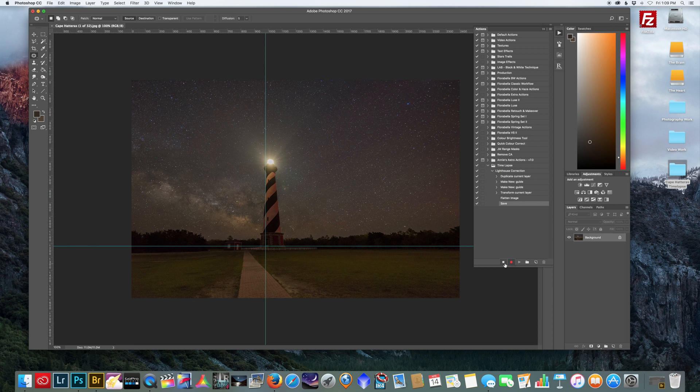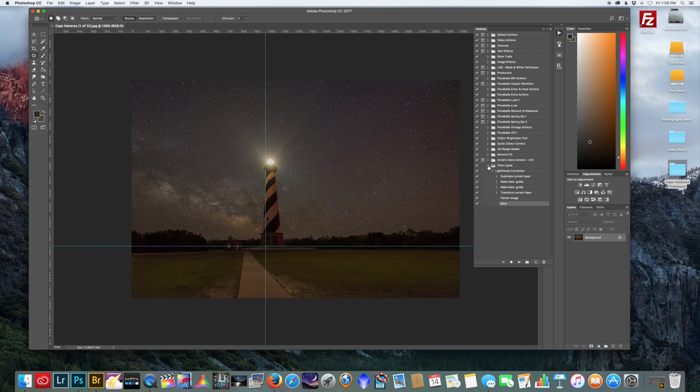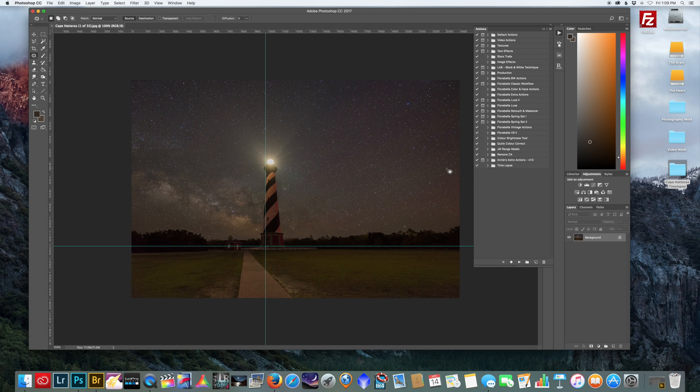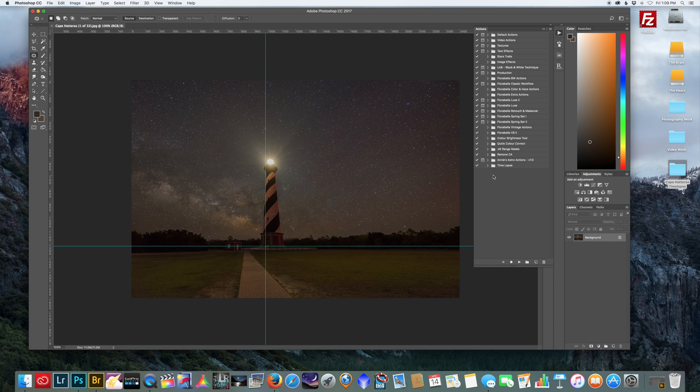And we just created an action. It's very simple. And now we can play this action to other pictures. But if you're doing, let's say, a time-lapse like this and you have 500 pictures, you don't want to open up 500 pictures individually and have to hit play each time. So I'm going to show you a faster way to apply this action to multiple images.